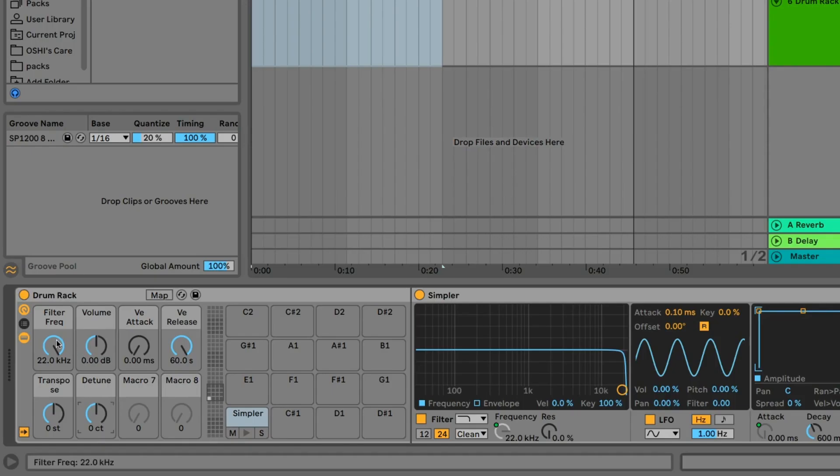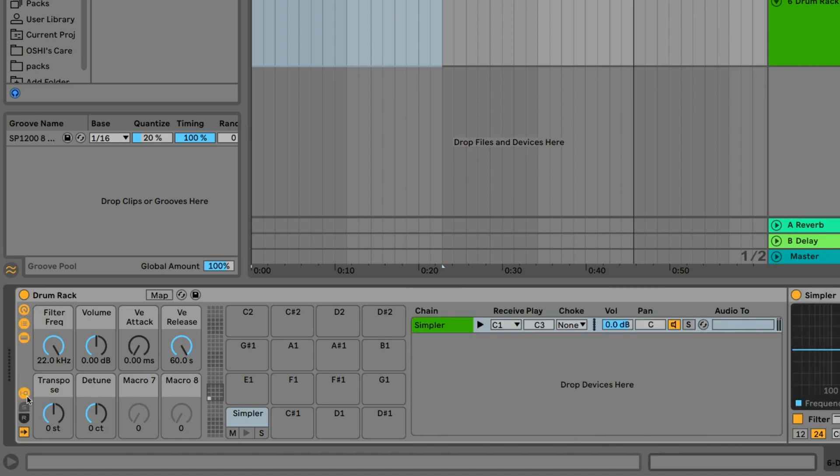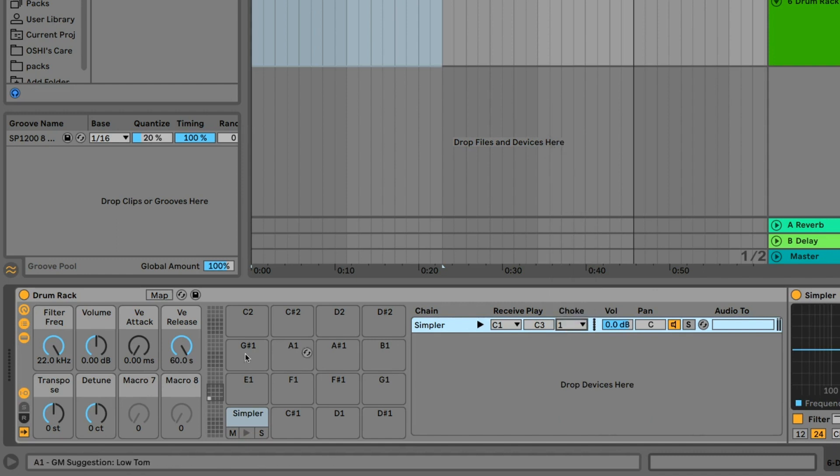Now, we have one last thing to do. Hit the chains button, and the IO button. We need to define a choke group to help keep the samples from playing over one another. Set the choke to any number, and close out these windows so you're left with only the macros open.